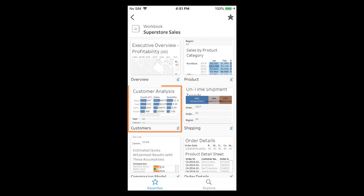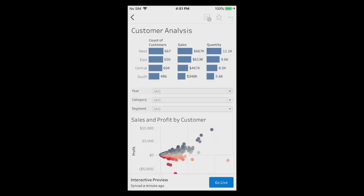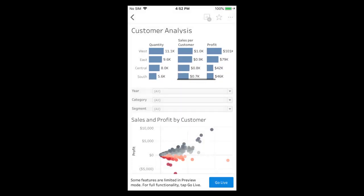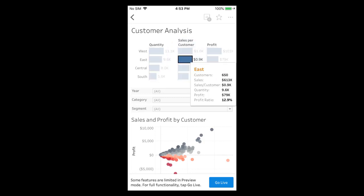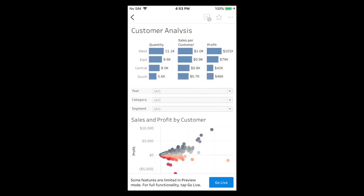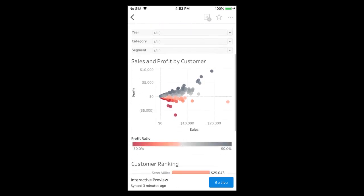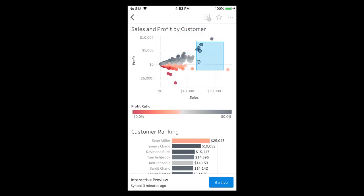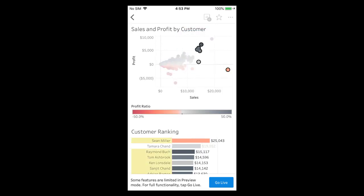As an example let's tap on the customer view. We can scroll within a viz, reveal tooltips, scroll up and down the page, and tap and drag to apply multiple selections including highlighting actions.